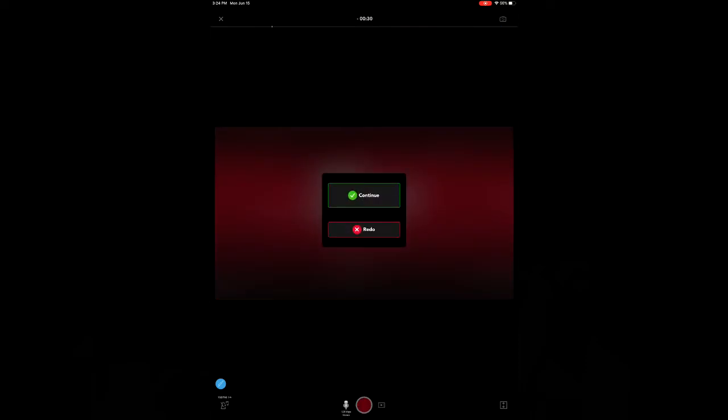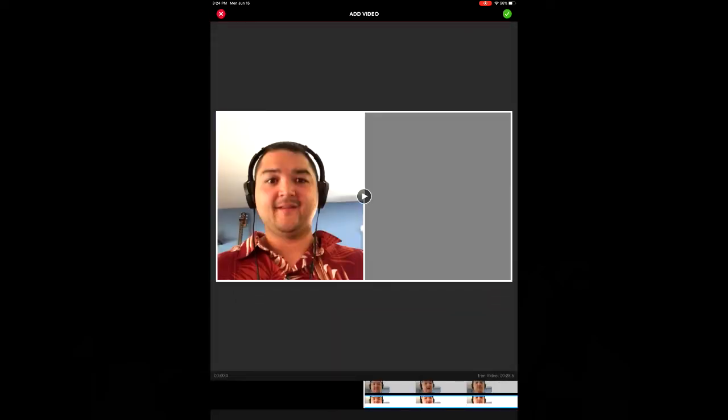Once you push stop it'll render, then you can listen to what you have recorded.